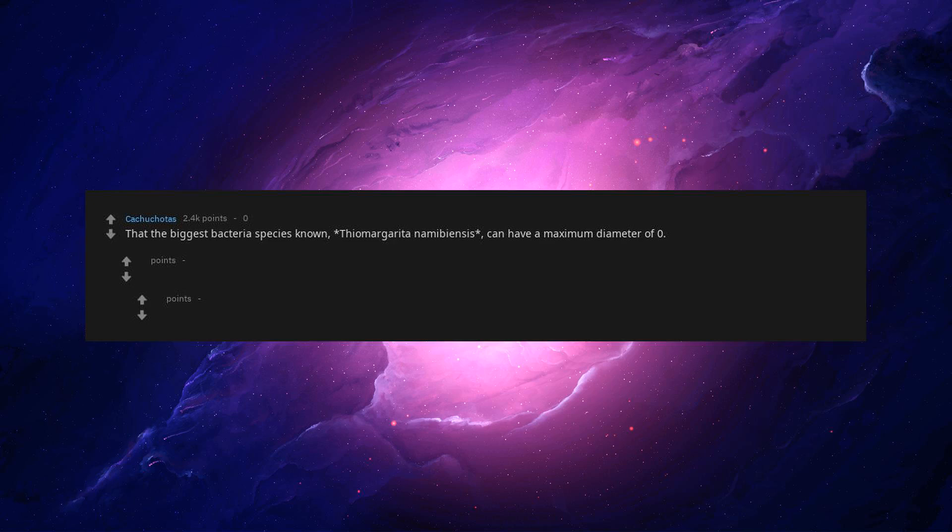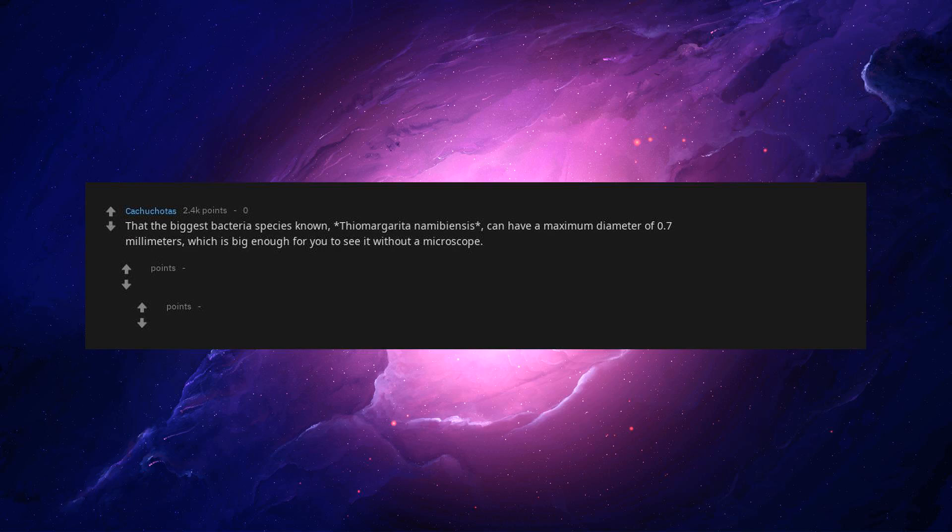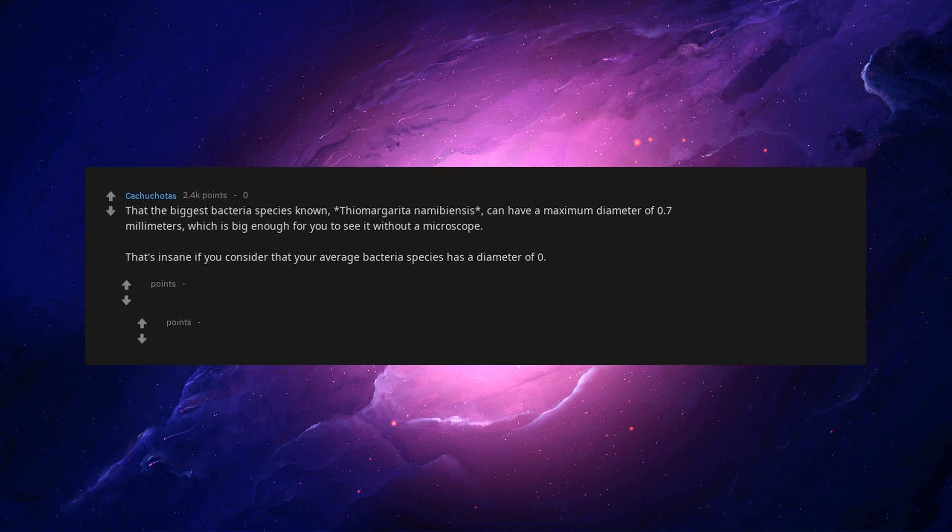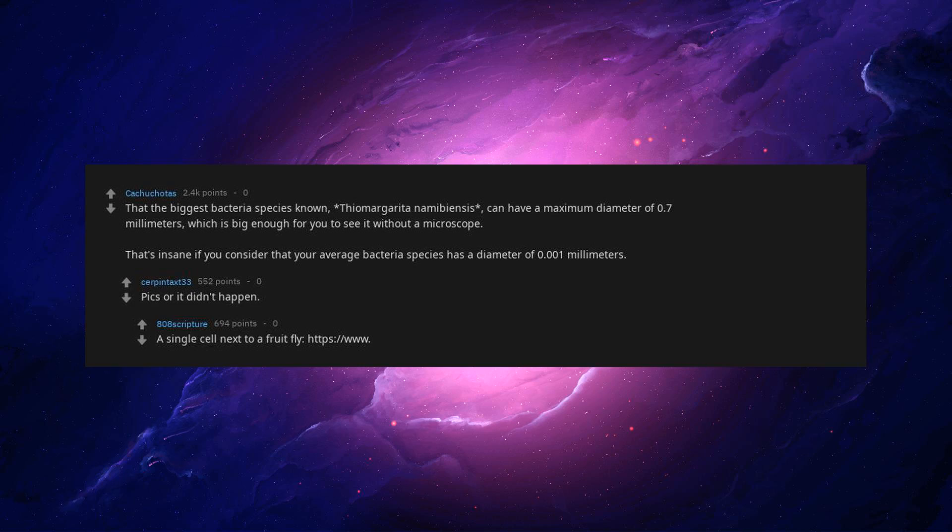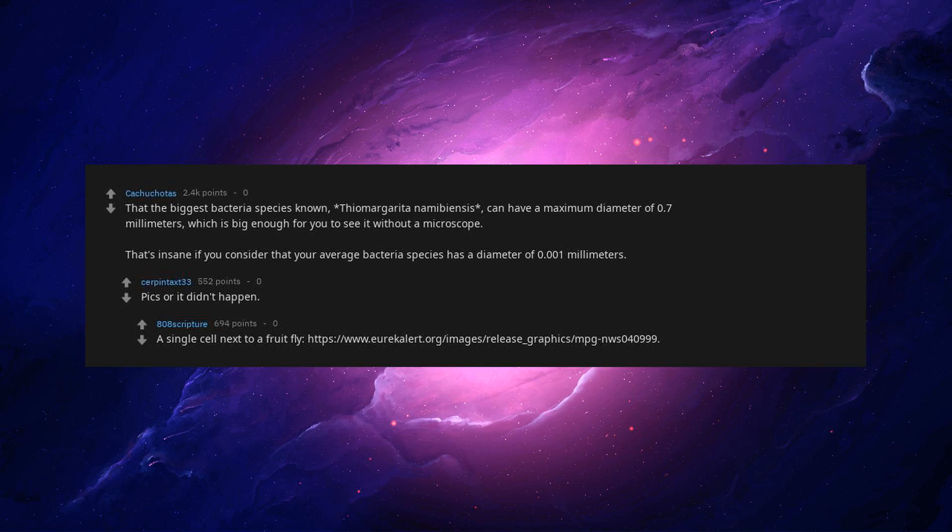That the biggest bacteria species known, Thiomargarita namibiensis, can have a maximum diameter of 0.7 mm, which is big enough for you to see it without a microscope. That's insane if you consider that your average bacteria species has a diameter of 0.001 mm. Pics or it didn't happen. A single cell next to a fruit fly.